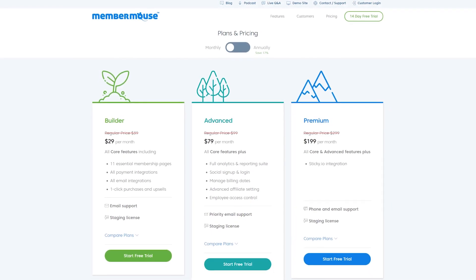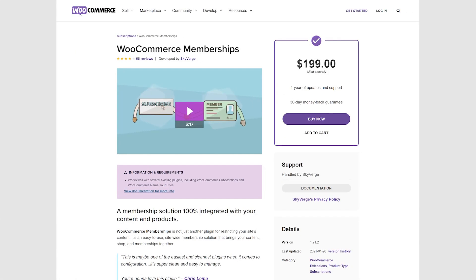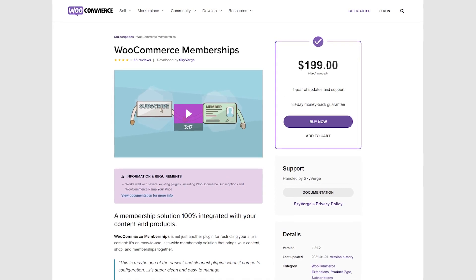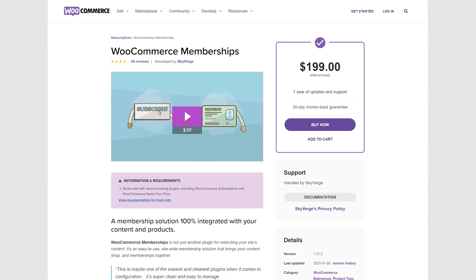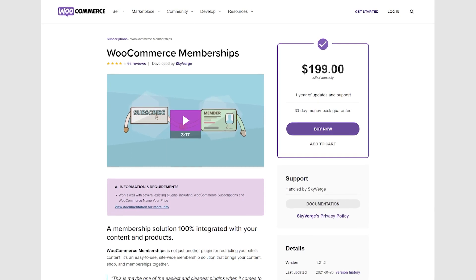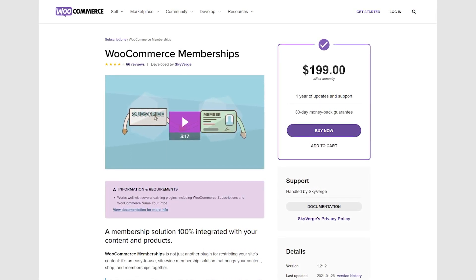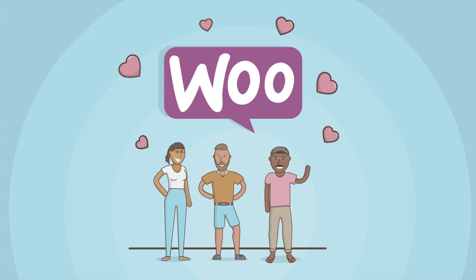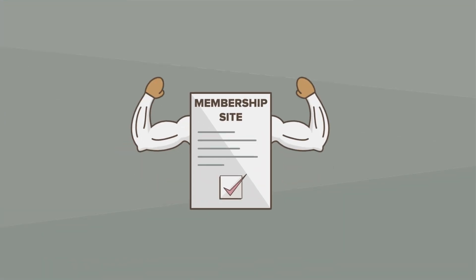Plans start at $29 per month. Number 4: WooCommerce Memberships. Built from the ground up to work with WooCommerce stores, with this plugin you can design membership plans that users can purchase through your store, just like any other product. You could also include memberships alongside product purchases, assign perks to users, and more.